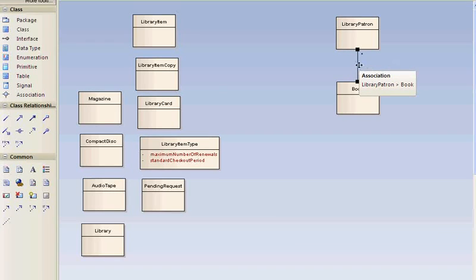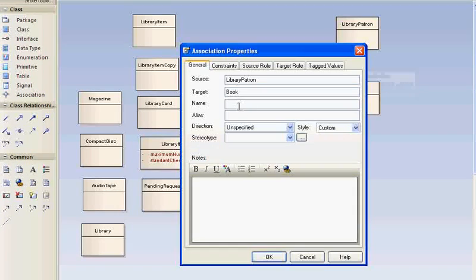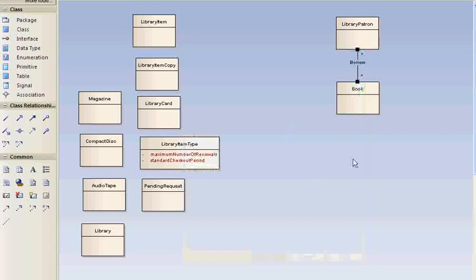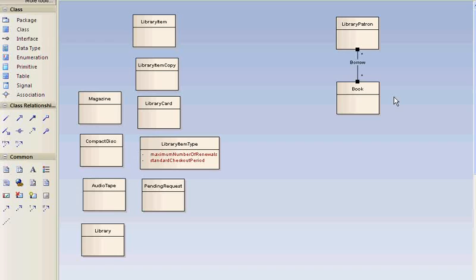And let's put that name. Pick the line. There it goes. Put the name borrows on the association. You can give associations a name. Usually you don't but occasionally it's useful.